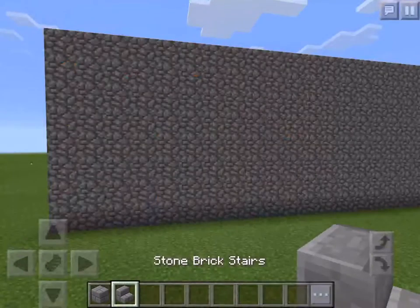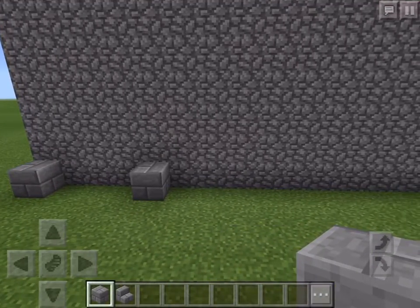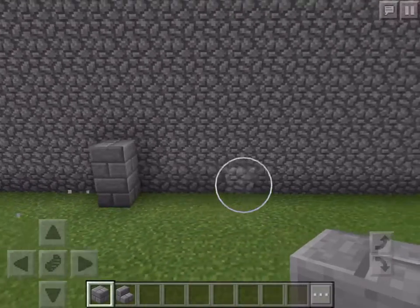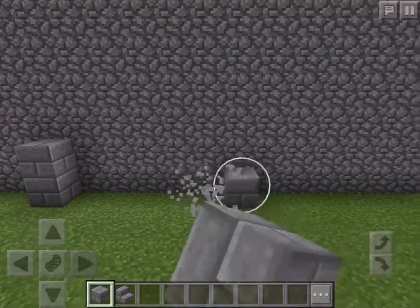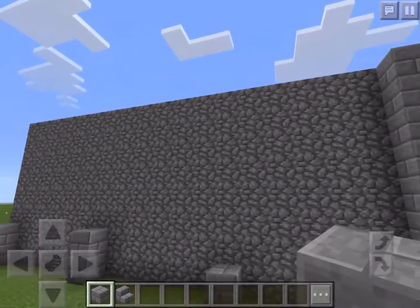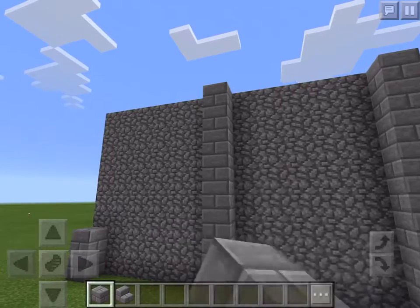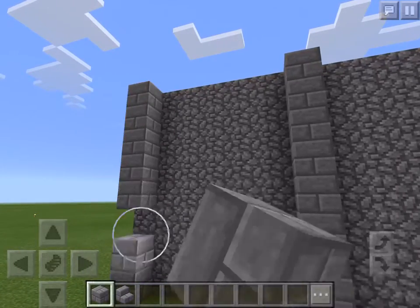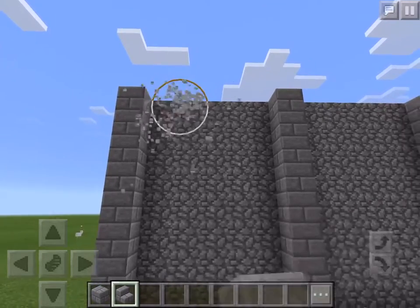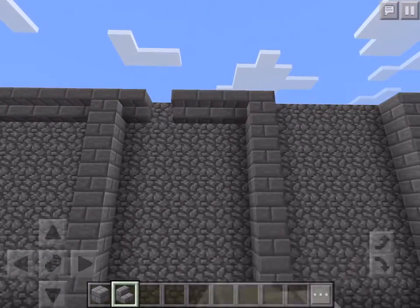First of all, you want to make a frame. You can make a frame at every 3 or 5 blocks — I prefer every 5 blocks. Just put the frame like so and then raise it up from the ground. You can do all kinds of frames, but I like this one because it's very simple but adds really nice details.